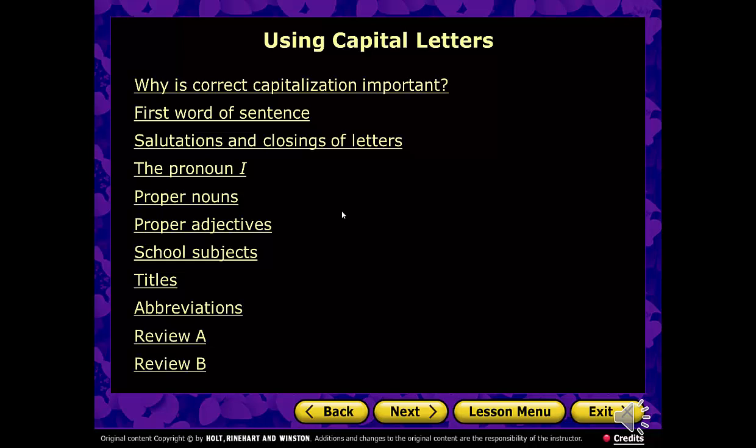This is Mrs. Workman, and this is a quick tutorial to review the rules of capitalization.